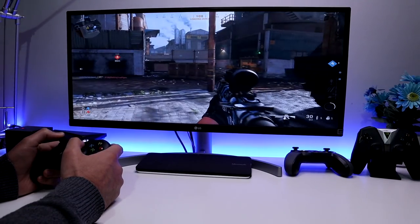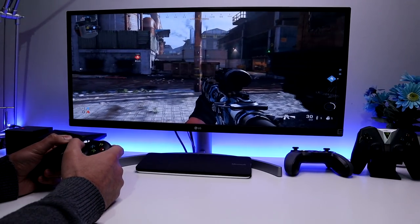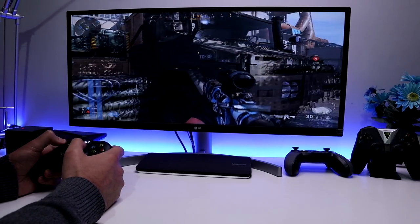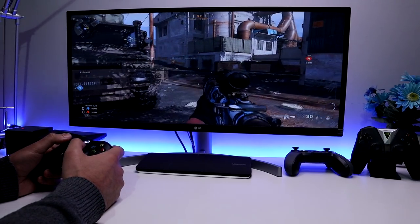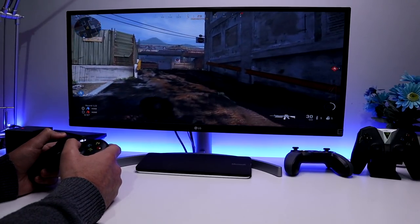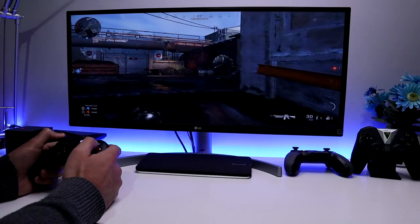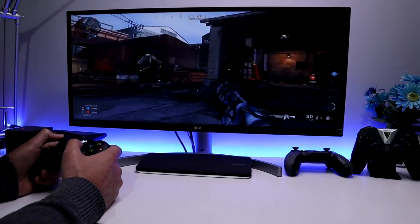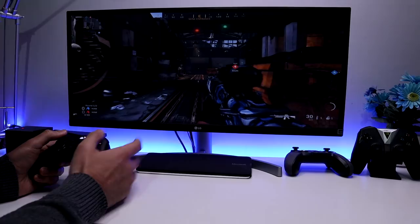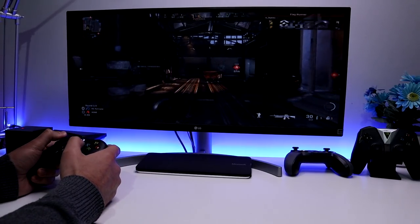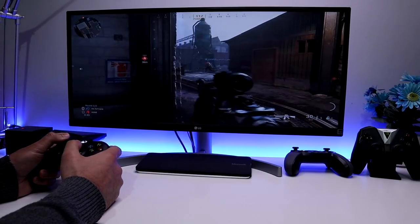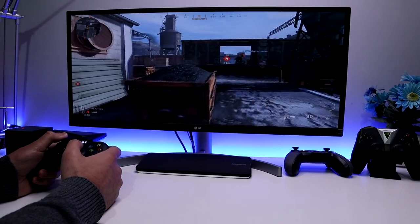Welcome back. After my last video on the Nvidia Shield, where I demonstrated how you could easily stream games from your computer and play them on the big screen, lots of you are interested in that but unfortunately you're saying the Shield is just out of your price range, and you're wondering: is there anything we can do for the 4K Fire Stick?